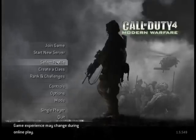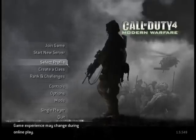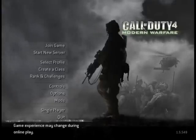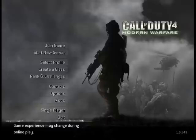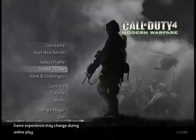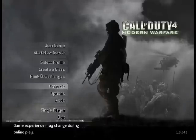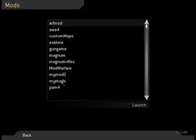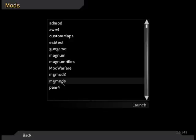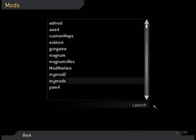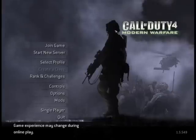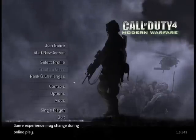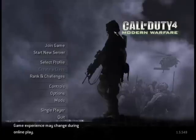For the next step, open your Call of Duty multiplayer. Go to Mods, select the name that you made, and press Launch. It's normal that your game closes and reopens, because now you're running the mod.